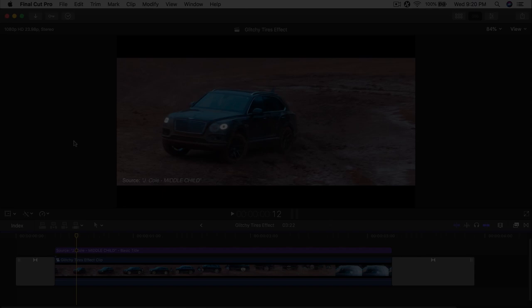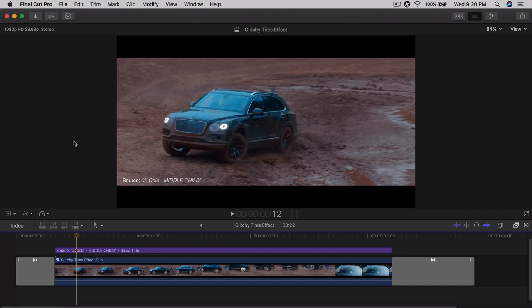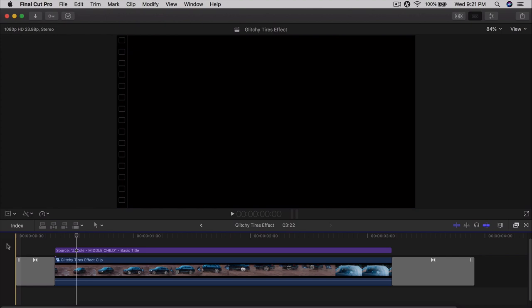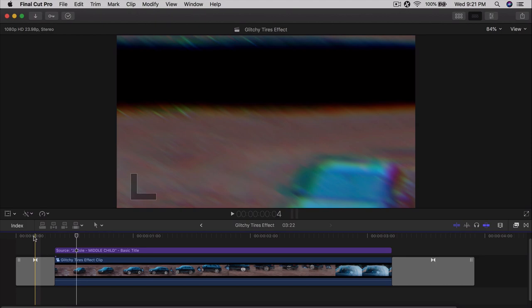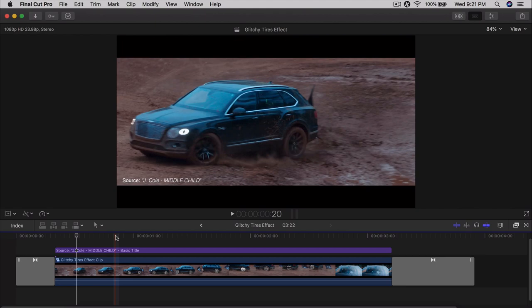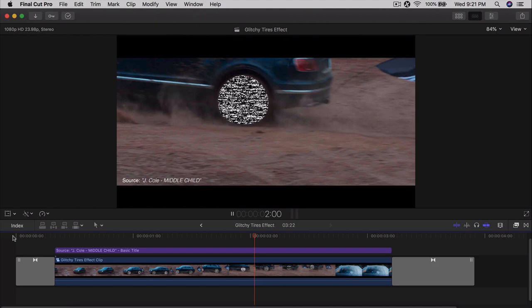Welcome back to another Final Cut Pro 10 tutorial. Today I'm going to show you a really cool and easy glitchy tires effect that you can do on a music video, on a car, or anything you want. Shout out to Ryan Angle for his amazing transitions — link to his selfie pack is in the description, along with the VHS video you can legally download under a Creative Commons license. Let's push play so you can see this really cool VHS effect on J. Cole's Middle Child music video.